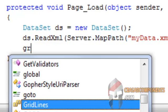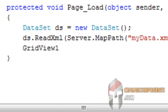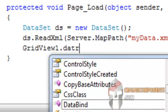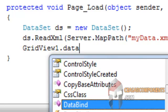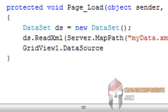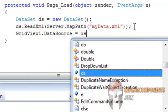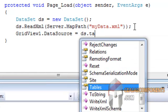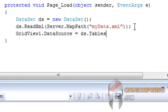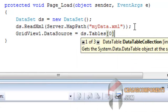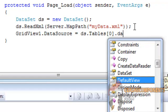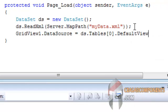And set the data source equal to ds.Tables, have one table only, so it will be zero, and dot default view. And make the binding.